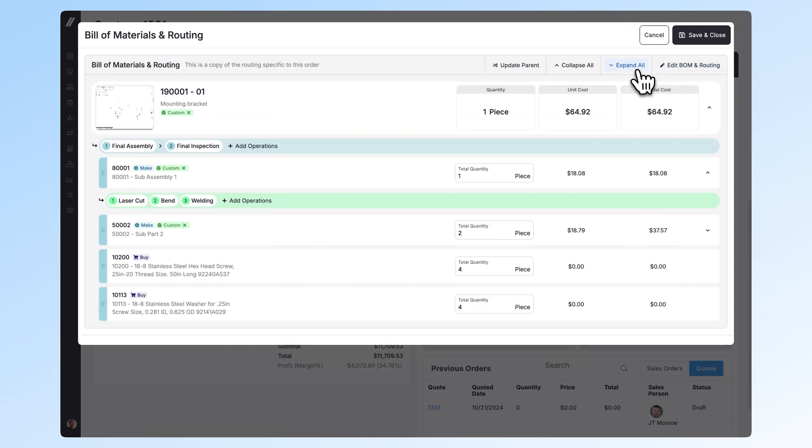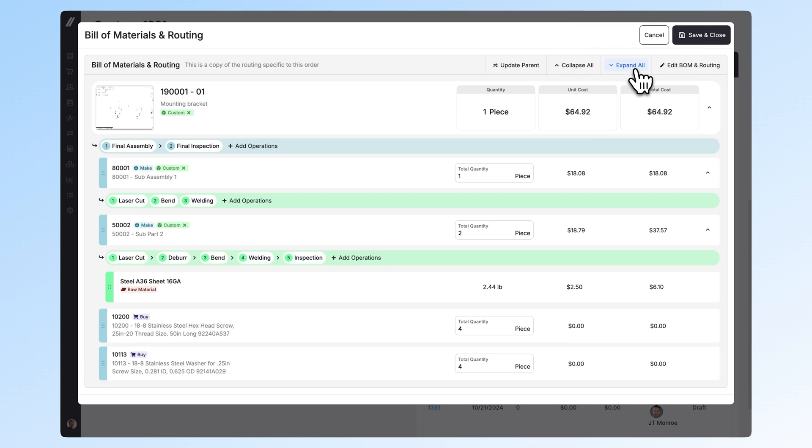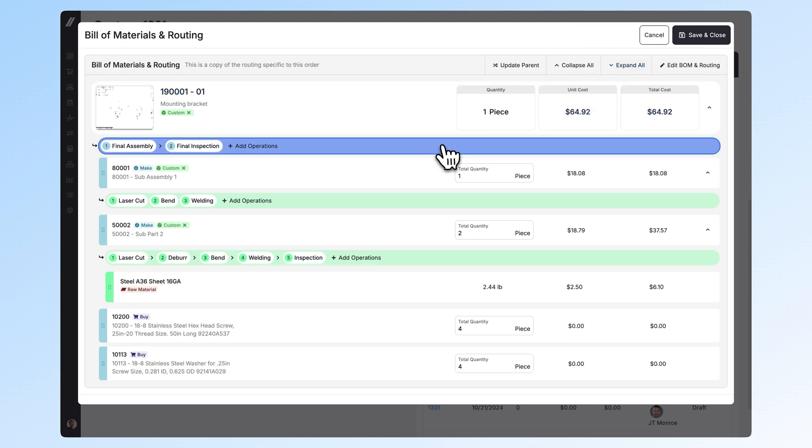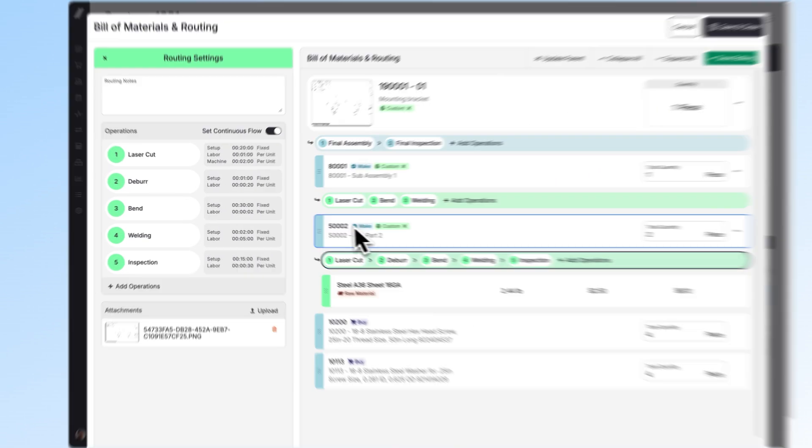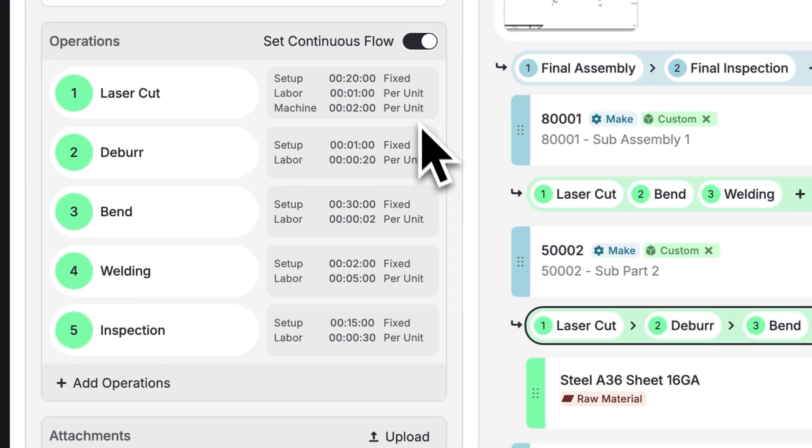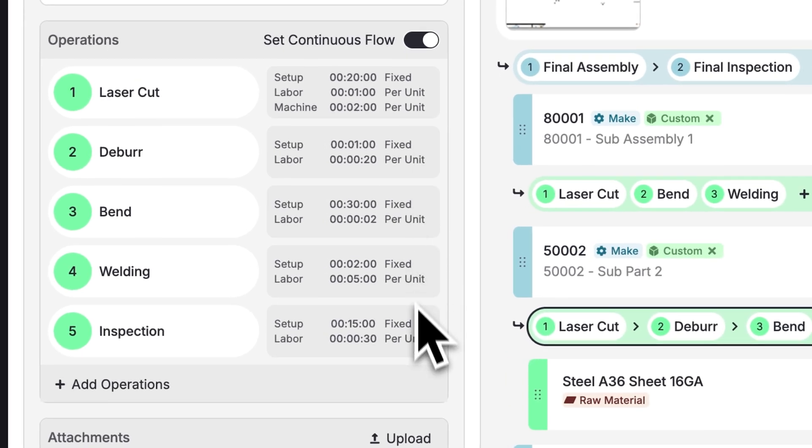After you've finished building your BOM and routing, you can expand all to see all the items and associated routings, as well as click on the routing bar to see labor, material, and machine estimates for all steps.